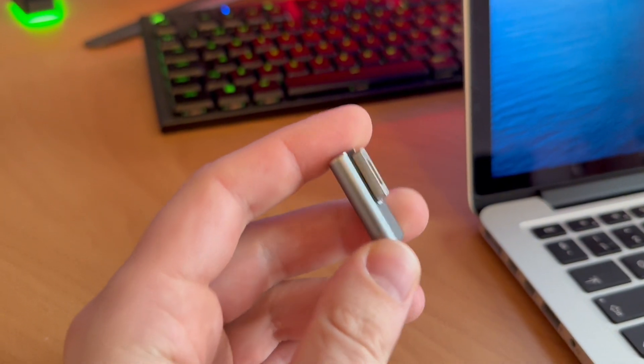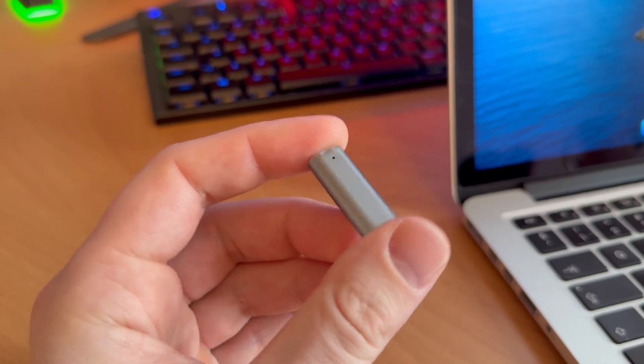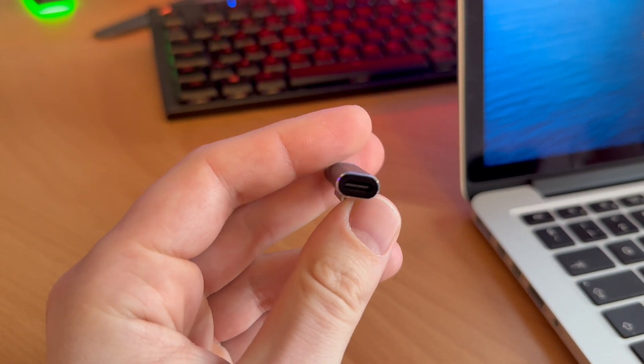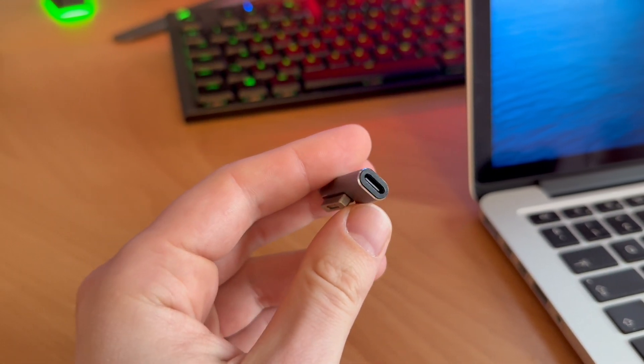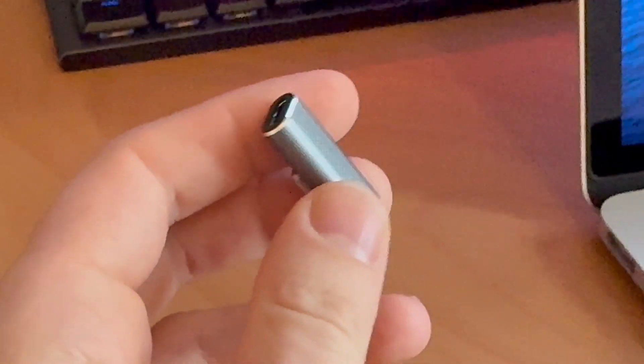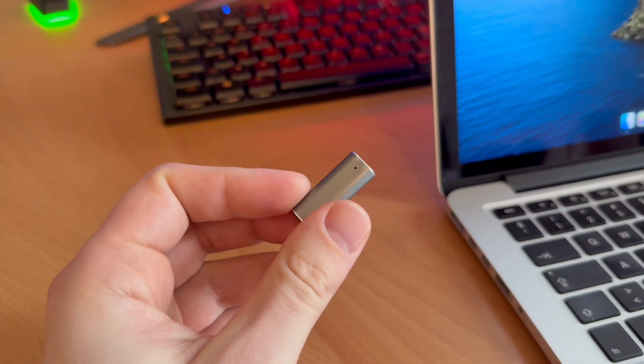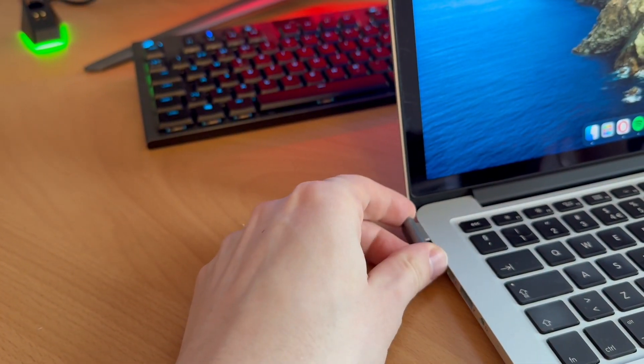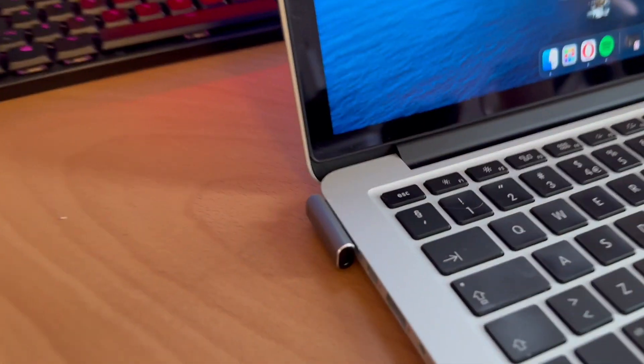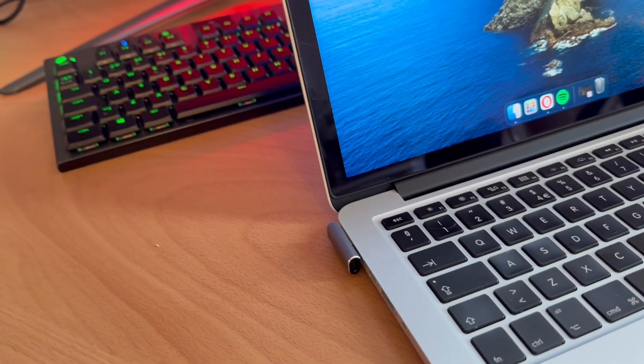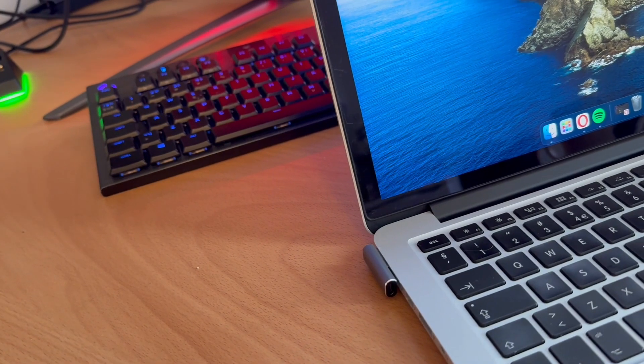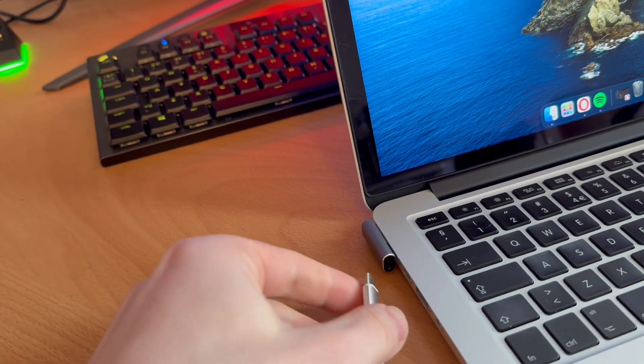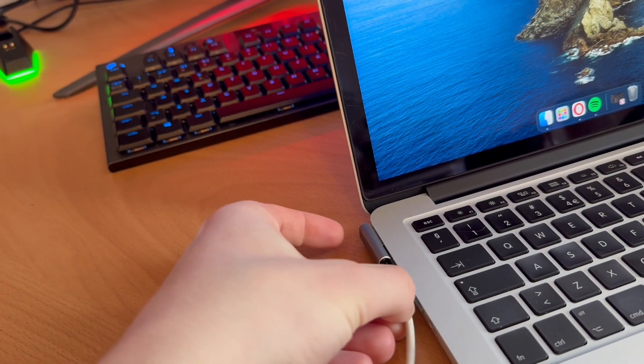I only use this USB-C to lightning adapter and these are fairly inexpensive. I'll link it below. As you can see, it works as a normal lightning charger—you just have to plug your USB-C into it.